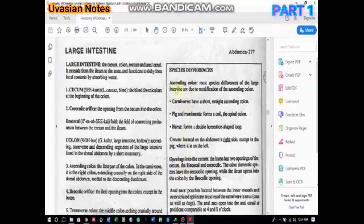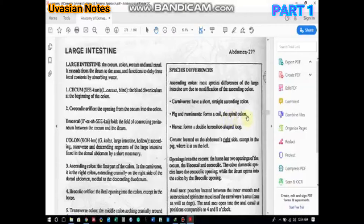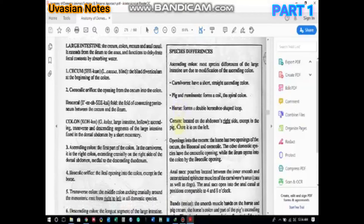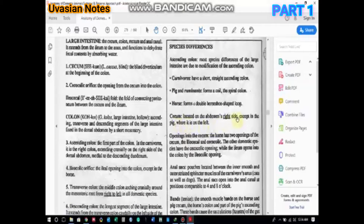Looking at species differences, most species differ in the shape of their ascending colon. Carnivores have a relatively short and straight ascending colon. Pigs and ruminants form a coil also termed the spiral colon. Horses form a double horseshoe-shaped loop. We will further discuss the species differentiation of ruminants and horses in detail.